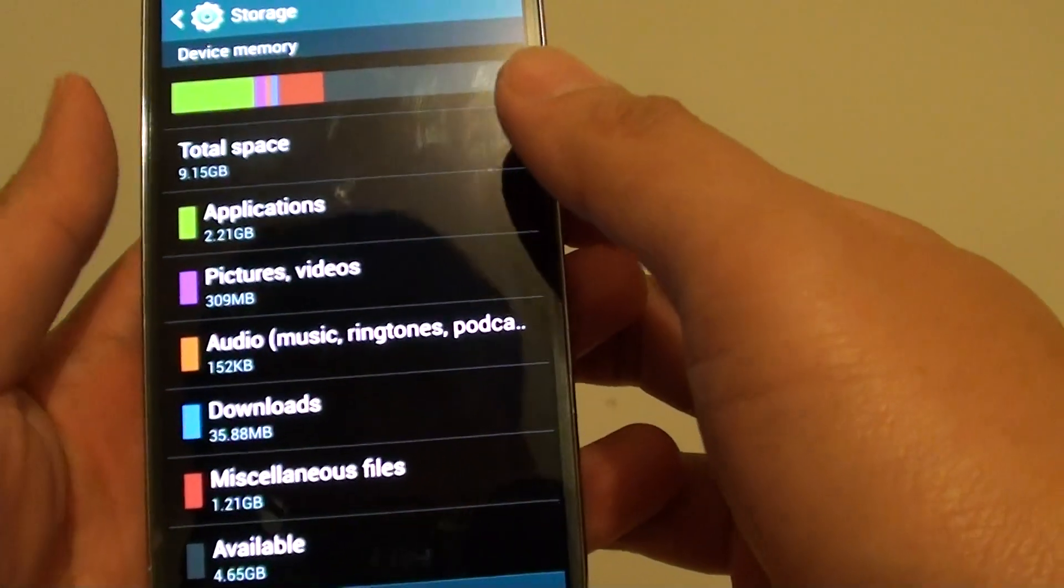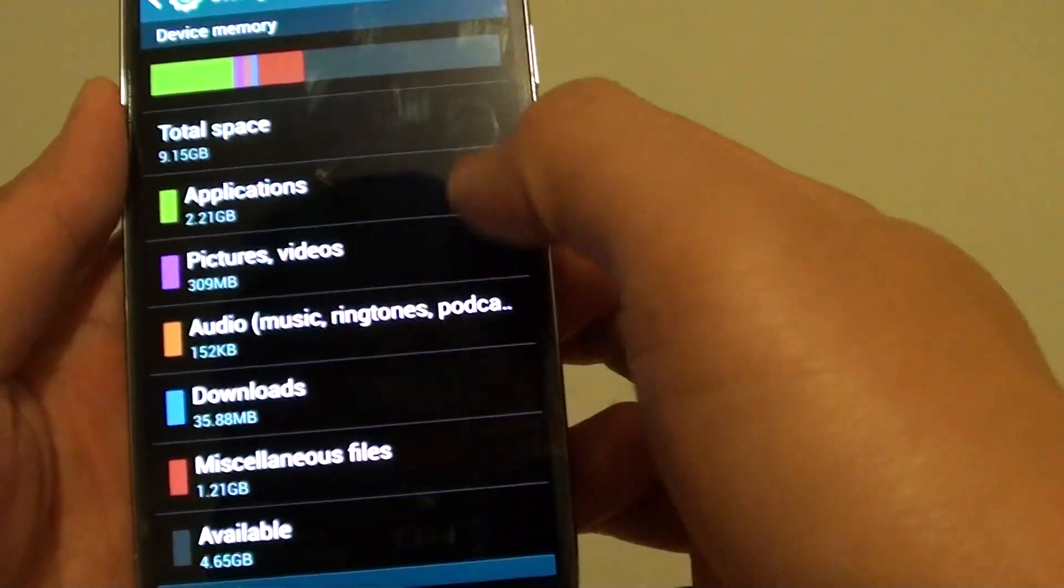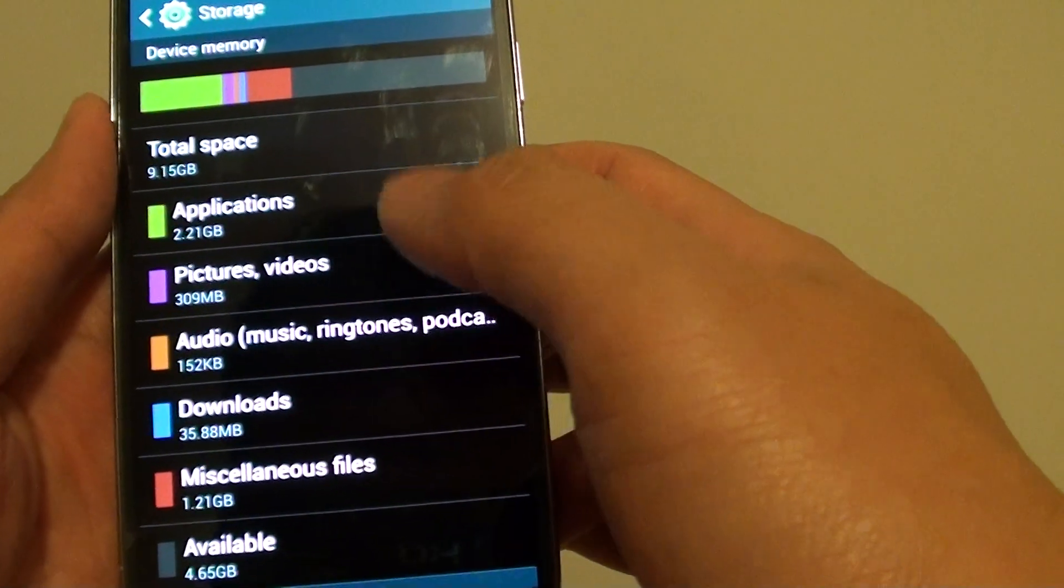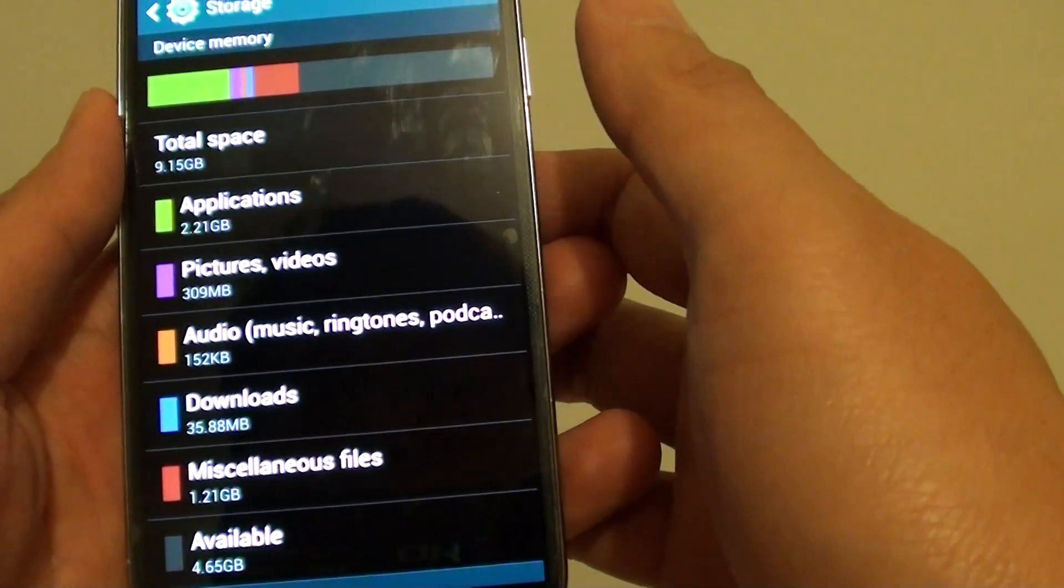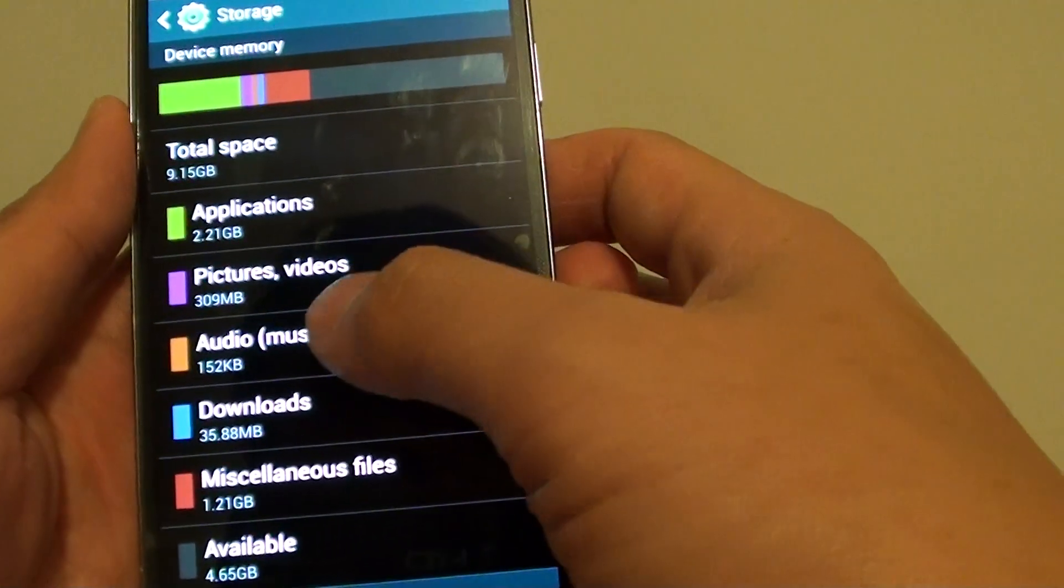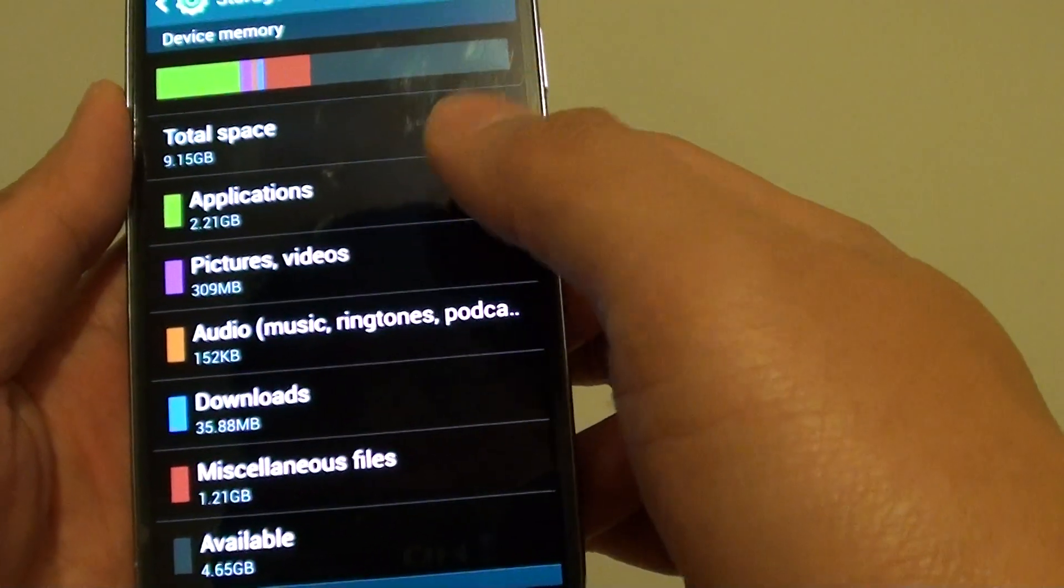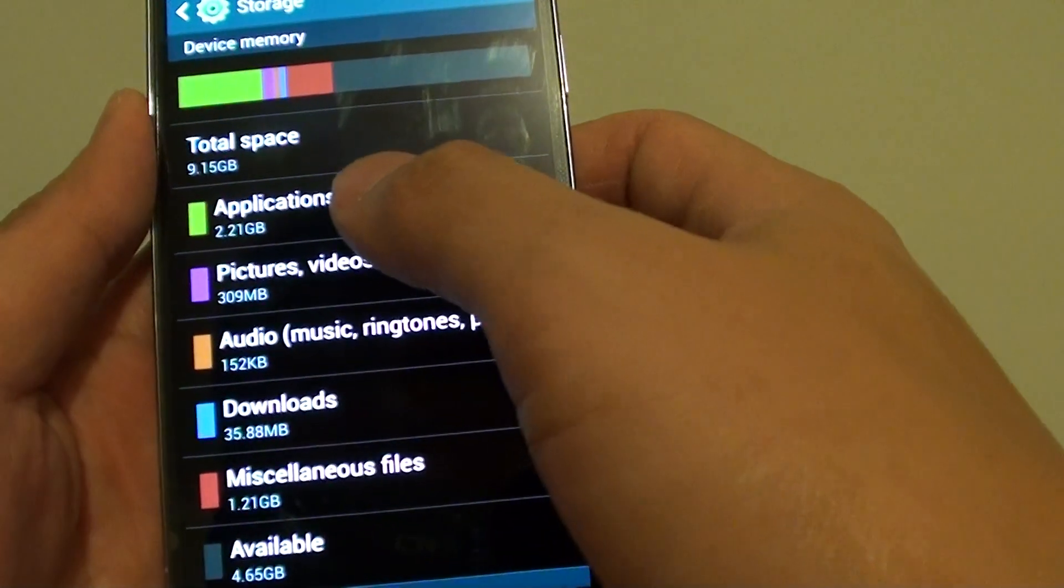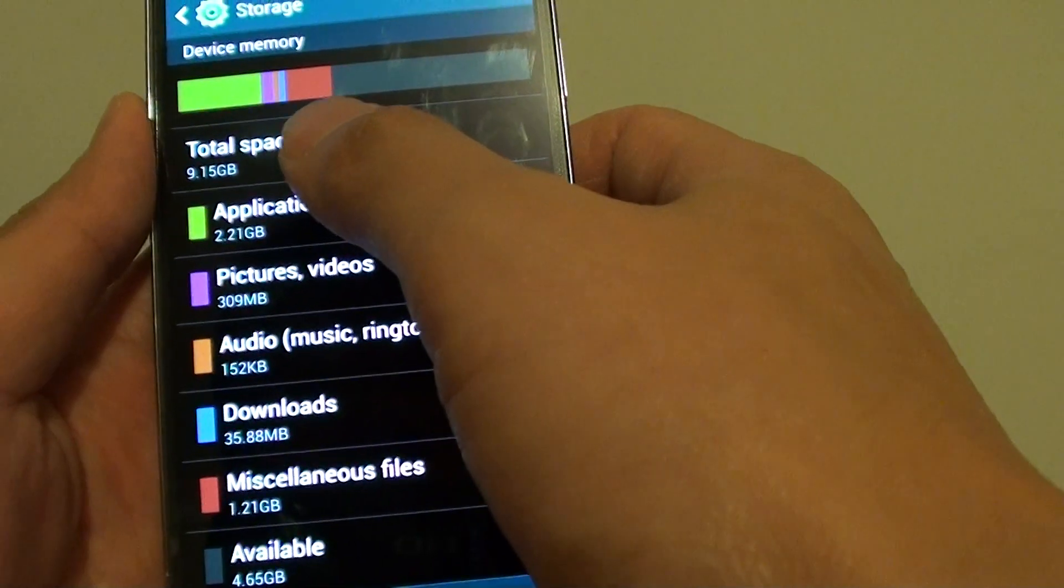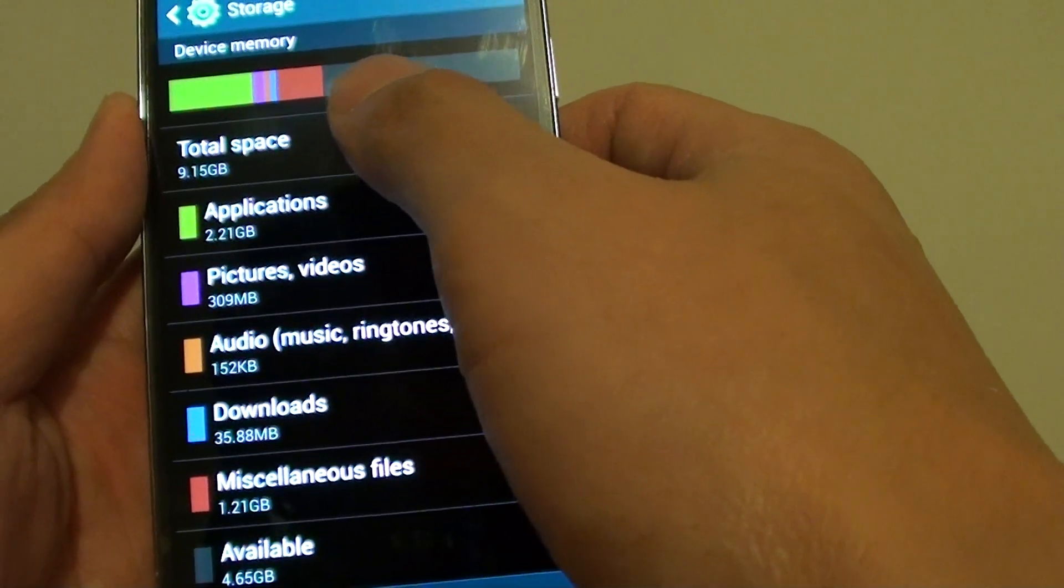Well actually, Samsung installed a lot of software in here and a lot of them may not be useful to you, but all the software installed actually takes up a lot of space, taking up 7GB of memory space.